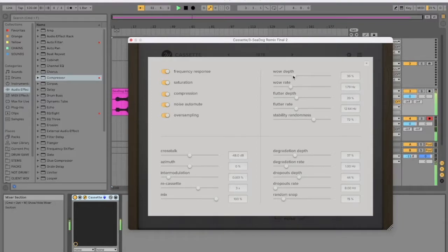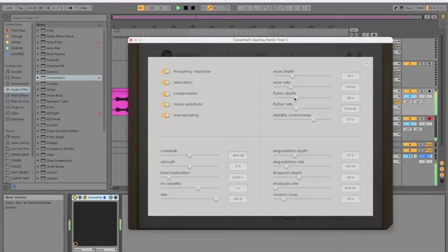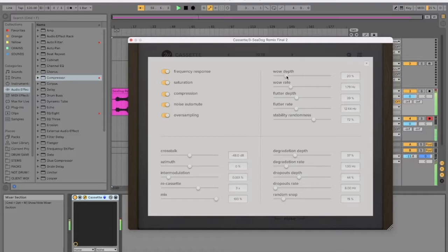I think, oh no, maybe that's the wow. Wow depth, the wow rate. I think flutter is the more, the wobble. So I have no wow. That sounds well crusty.